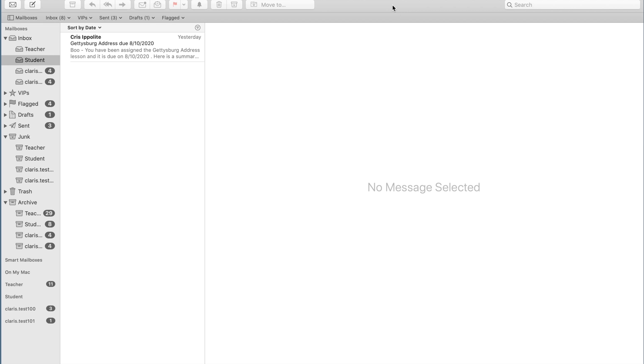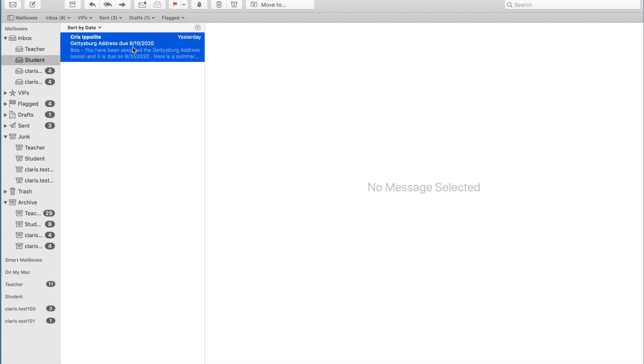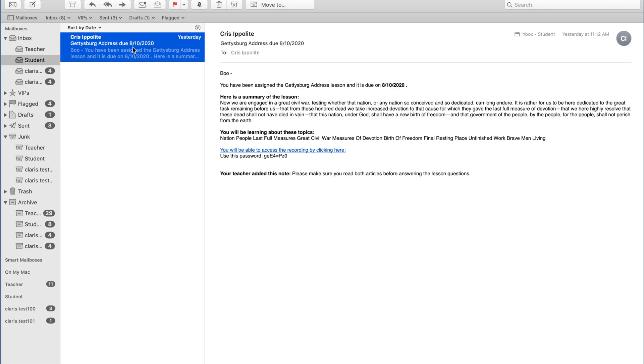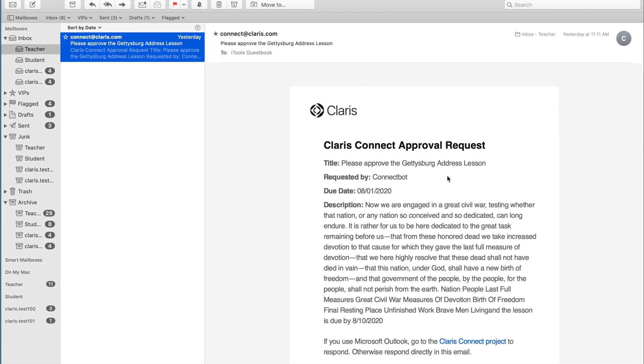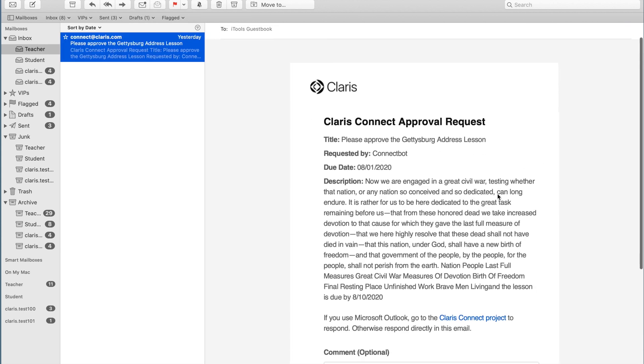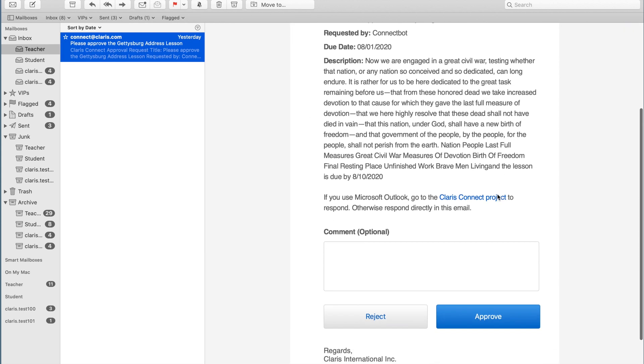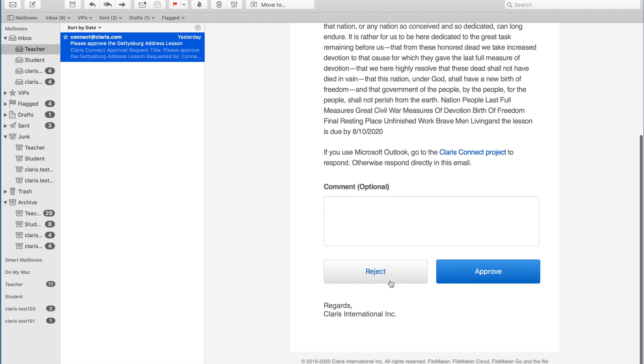Let's take a look at this process from the student perspective. In this example, the student is distance learning from home. And they log into their school approved email and see a notification that was sent from their educator, indicating that there's a lesson that's been assigned to them. Now, one thing I'd like to point out here is you'll notice this section: Your teacher has added this note. If you remember, Claris Connect sent out an approval request to the educator asking them to either reject or approve sending the notifications.